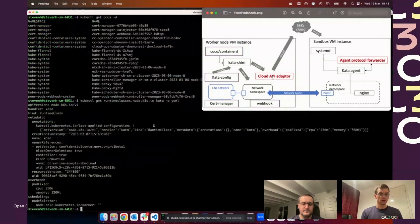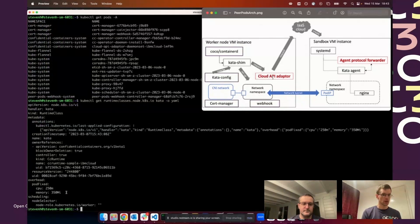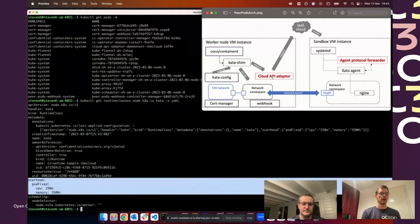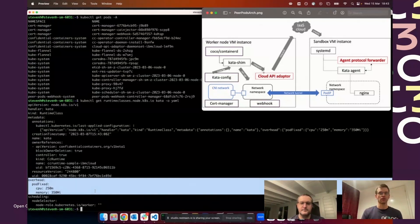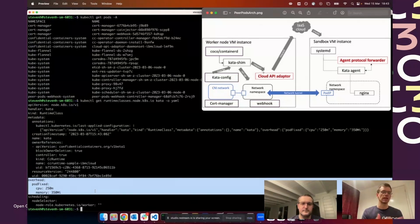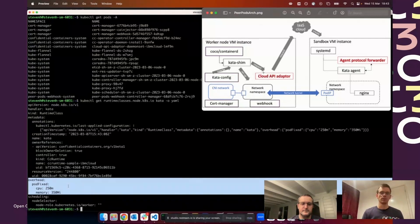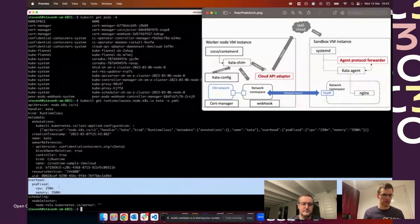I've also made for this demo a modification to the runtime class and added this overhead section. This is supposed to reflect the overhead you have for running things in the pod, so like the cloud API adapter, the networking stack. It's a made-up number for the demo saying these bits take a quarter of a CPU and 350 megabytes of memory for instance.